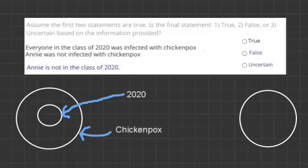The second sentence: Annie was not infected with chickenpox. So we know that Annie will be outside of this big circle.